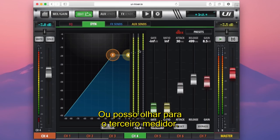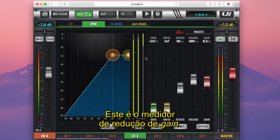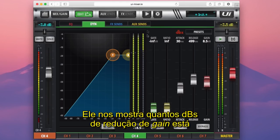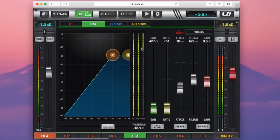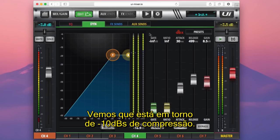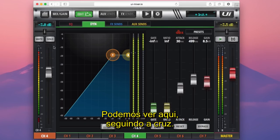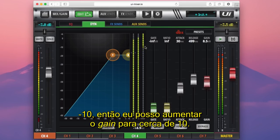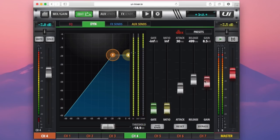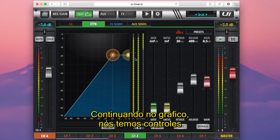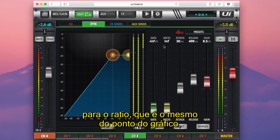Or I could look at this third meter — our gain reduction meter. This shows us how many dBs of gain reduction is occurring on that input signal. We can see that's around minus 10 dBs of compression. So that means I can boost the gain by around 10; I've ended up at 8.5 here, but we know we're in the ballpark. Moving across from the graph, we have controls for the ratio, which is the same as the grab point on the graph itself.